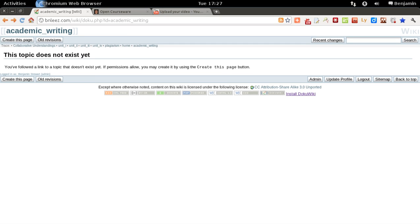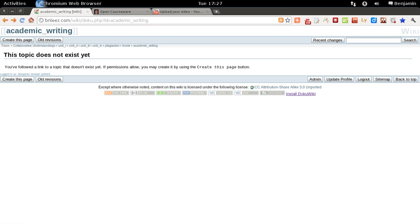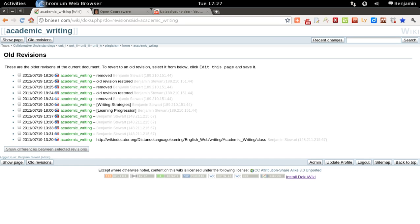To revert back to a prior revision, you can do so by clicking on old revisions. Now this is a page that has been deleted. So if you click on old revisions, you'll see all of the modifications that were made to this document.